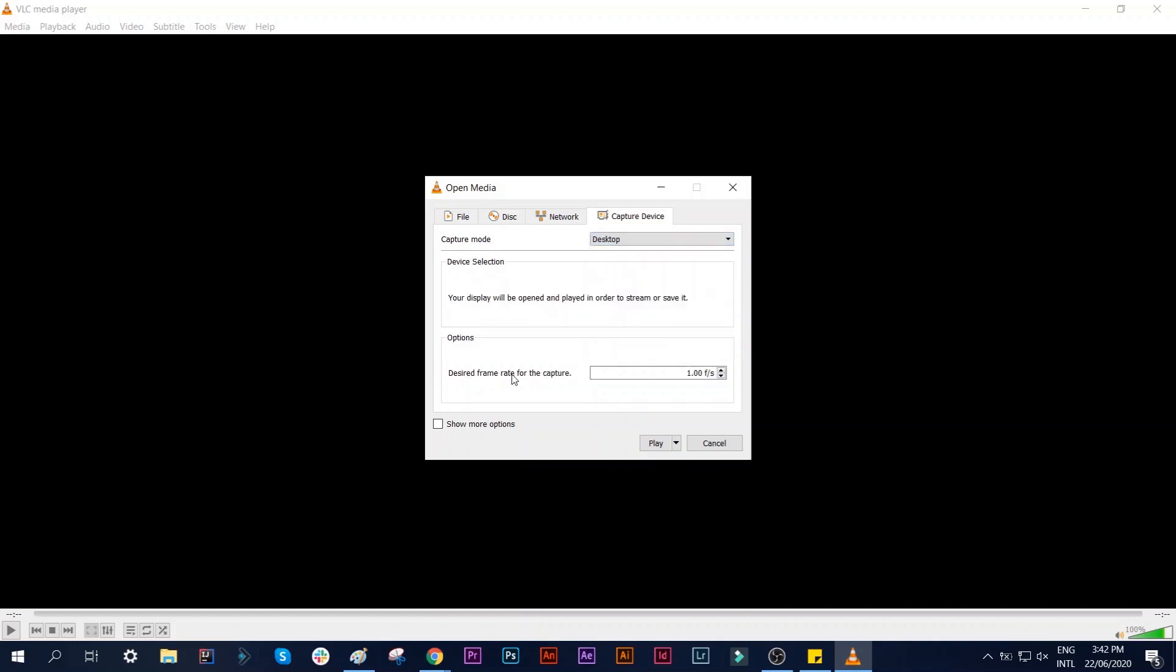For the desired frame rate, you can set a higher value if you want, but 30 to 60 frames per second will make just fine screencast. So I'm going to give this 60.